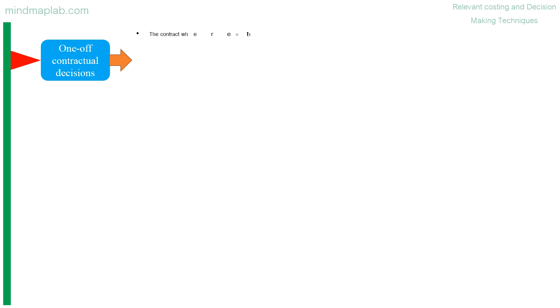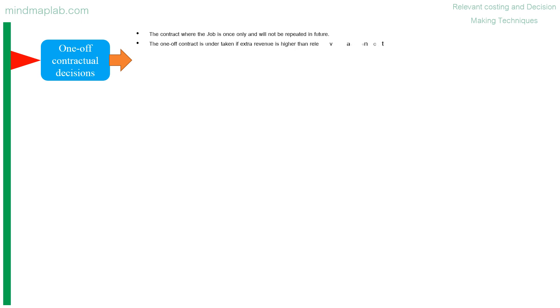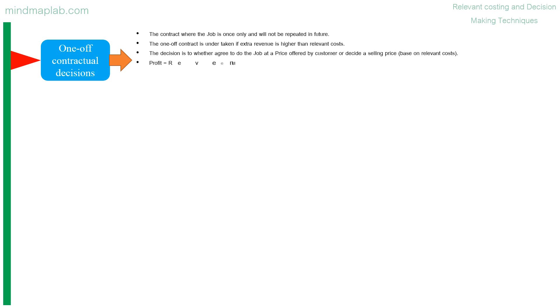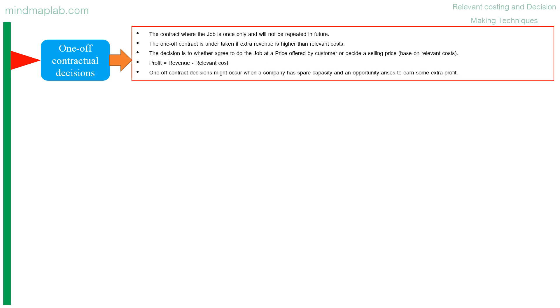One-off contractual decisions: the contract where the job is once only and will not be repeated in future. The one-off contract is undertaken if extra revenue is higher than relevant costs. The decision is to whether agree to do the job at a price offered by customer or decide a selling price base on relevant costs. Profit is equal to revenue minus relevant costs. One-off contract decisions might occur when a company has spare capacity and an opportunity arises to earn some extra profit.